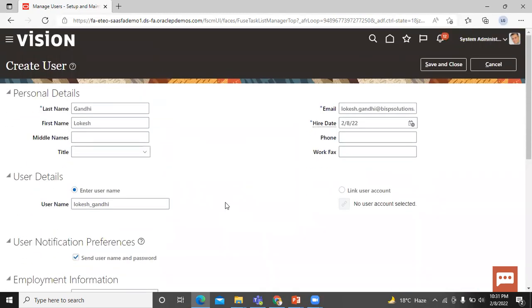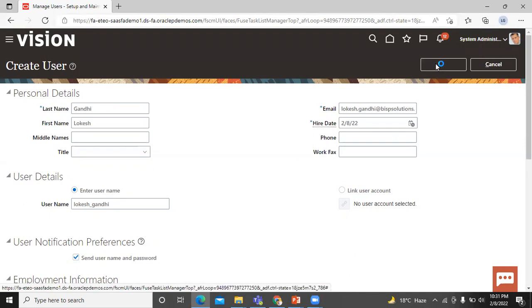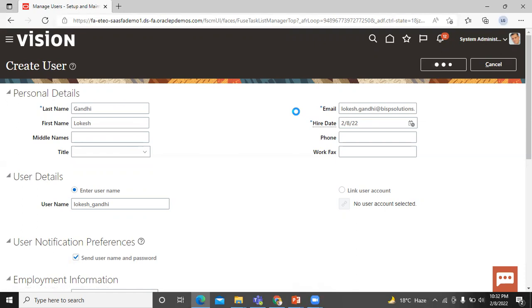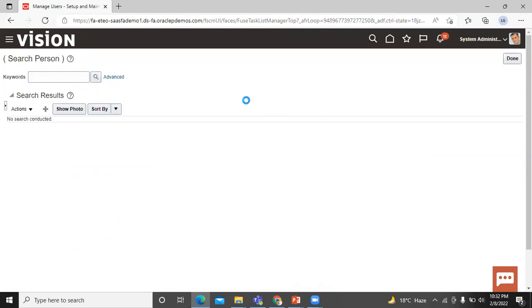Here we filled all the required information. Click on save and close. It will take a few seconds to save the process.